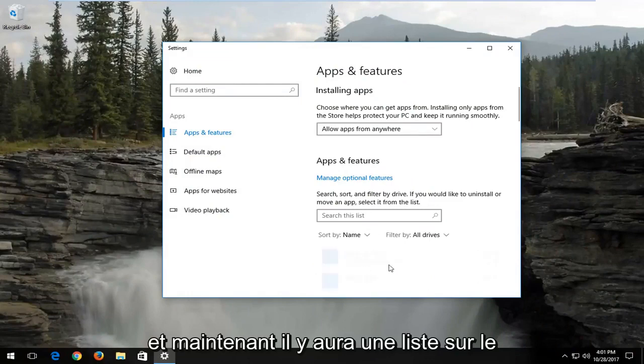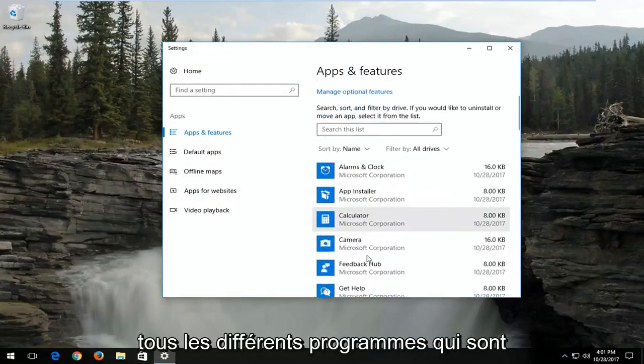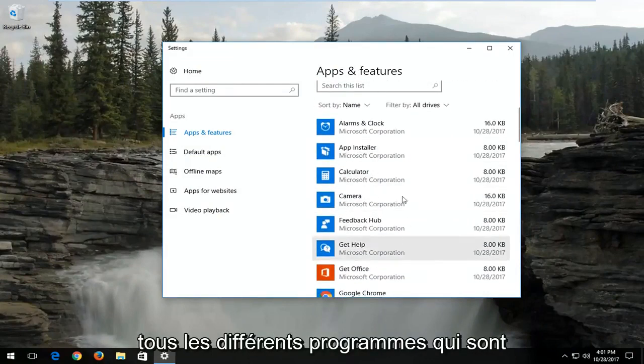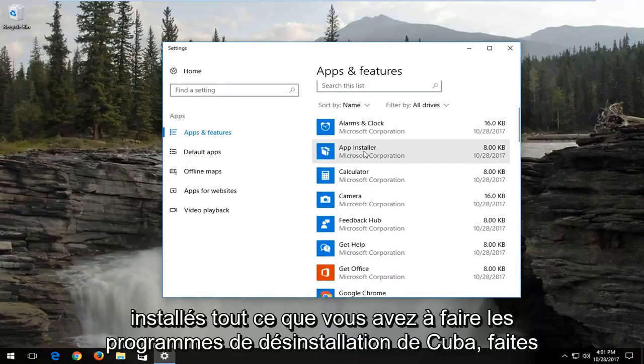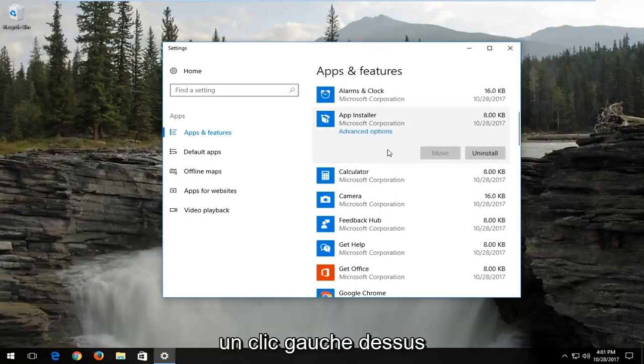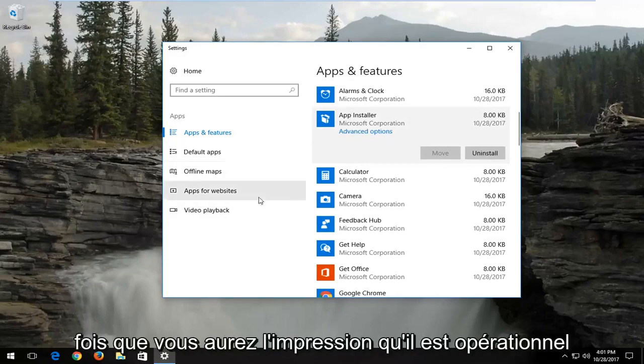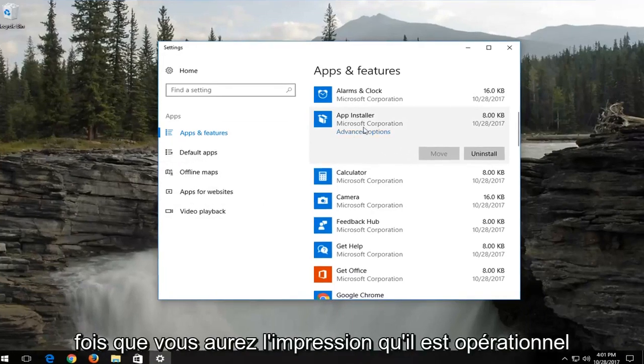Now there will be a list on the right side here that will give you a list of all the different programs that are installed. All you have to do to uninstall a program is just left click on it and then uninstall. That might be able to speed up your computer a little bit once your computer has gotten up and running.